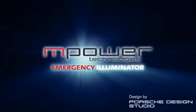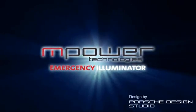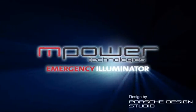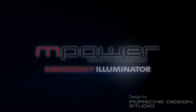The M-Power Emergency Illuminator. Power when you need it most.